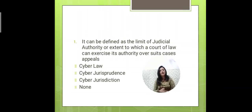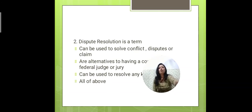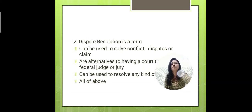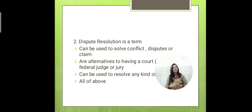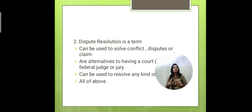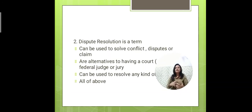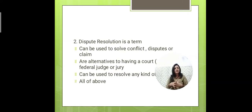Now we will talk about dispute resolution. Dispute resolution is a terminology from the second unit. It covers all things relevant to disputes. It is an alternative process — meaning you don't have to go to court or a judge.